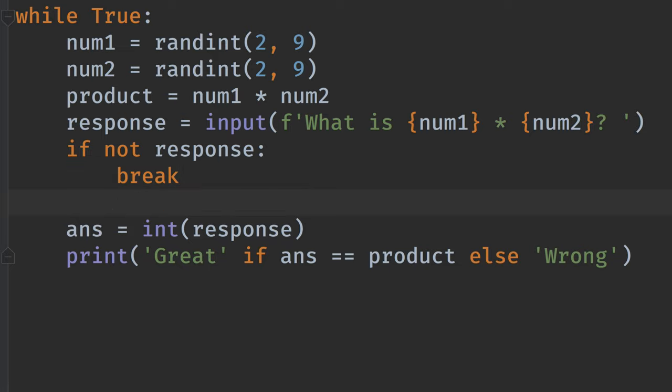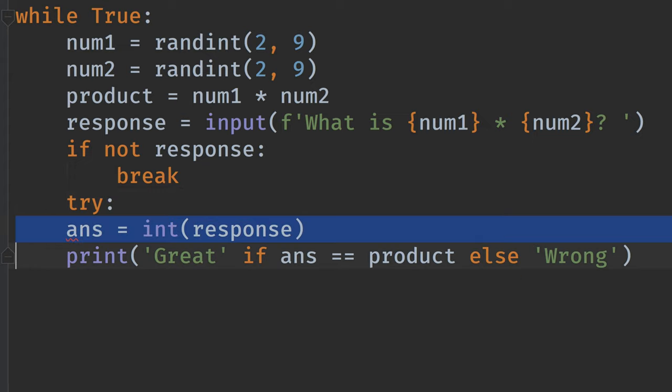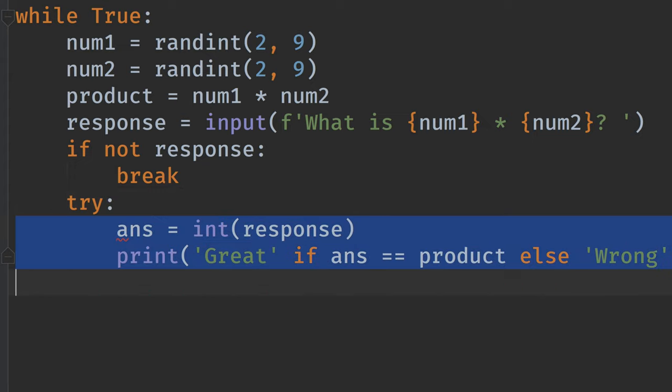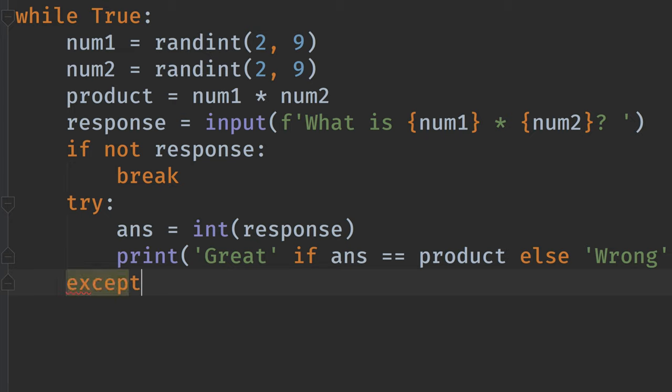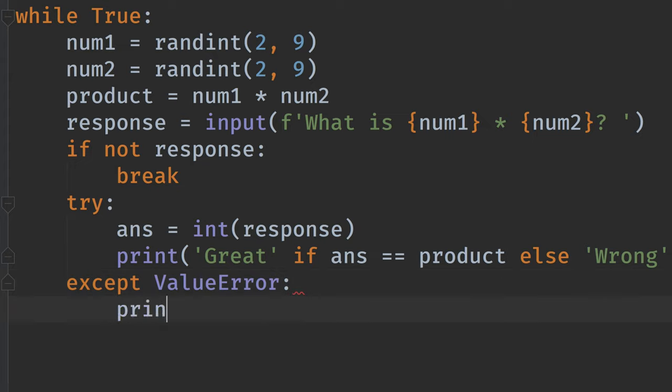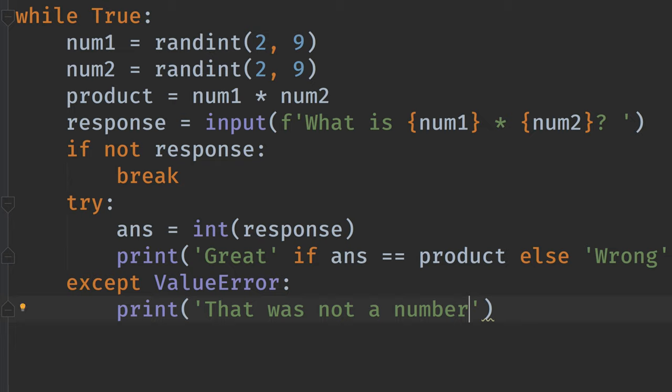We will do try this. And then, if there's an exception, that's a value error. Then we'll print a little message. And then it'll just carry on. It won't fail. I'll demonstrate.